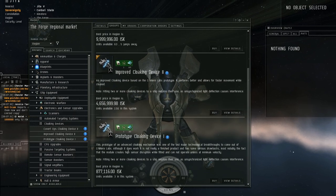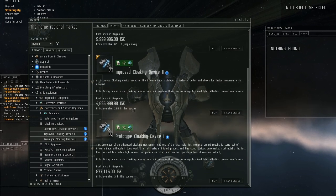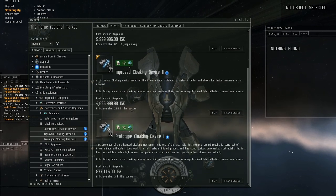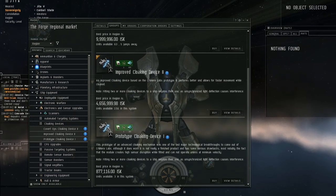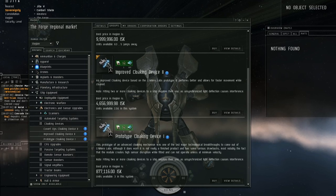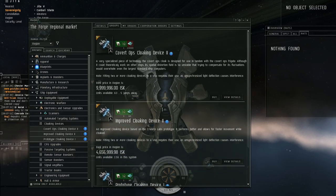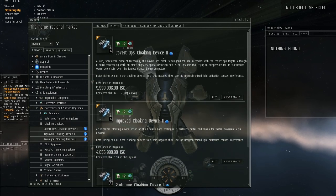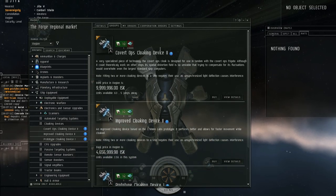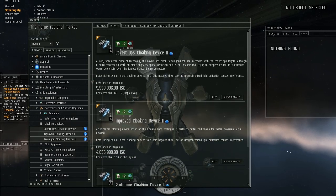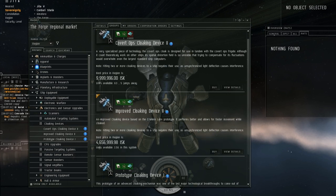There's a prototype, which with basic skills you only need cloaking one to use it, improved cloaking device, and then covert ops cloaking devices can only be equipped on special ships.